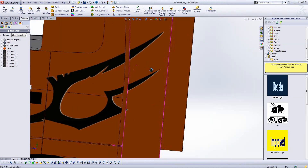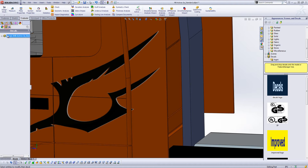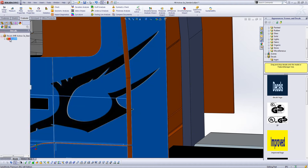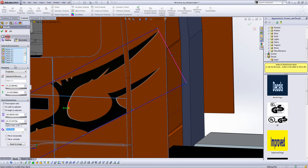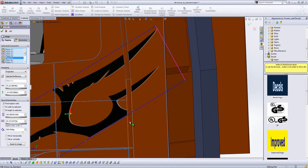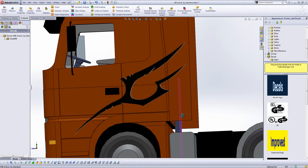Now if we want to edit this decal, we can very easily go into Decals and double-click on our tribal. I actually want it to map to some additional faces — this face and that face. There we go.